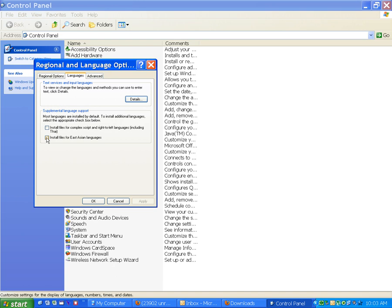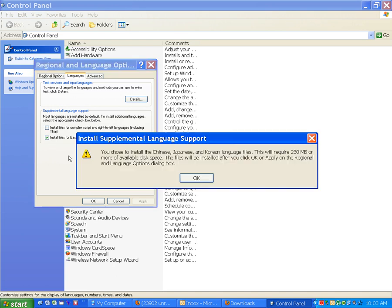East Asian language. Open it. Okay. See, you choose to install the Chinese, Japanese and Korean language files. Click okay.